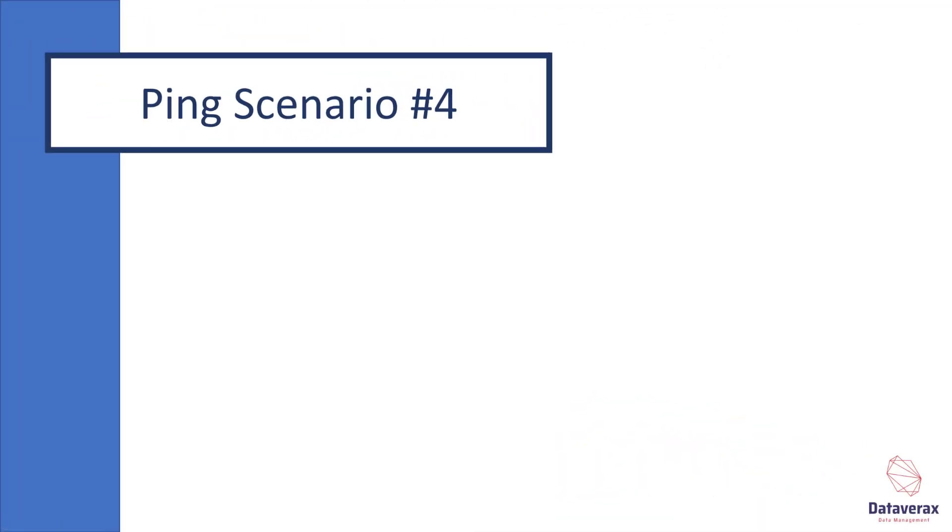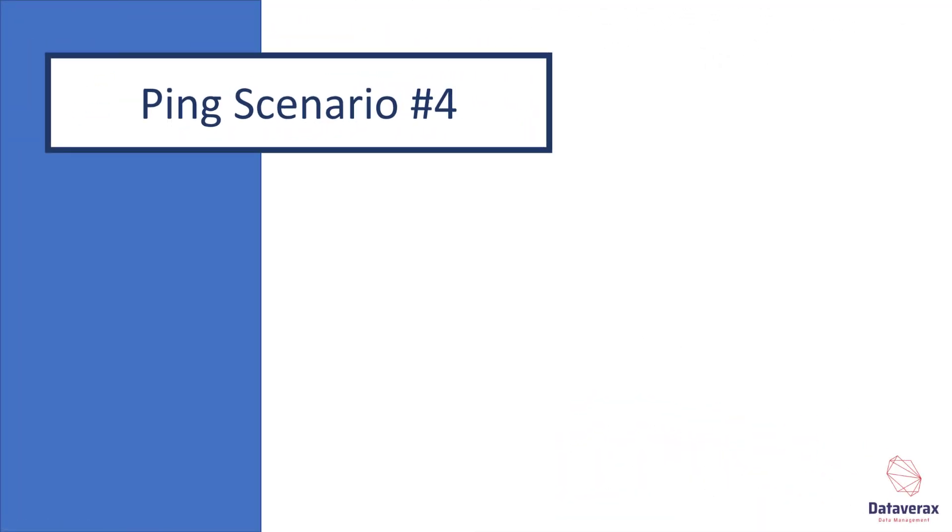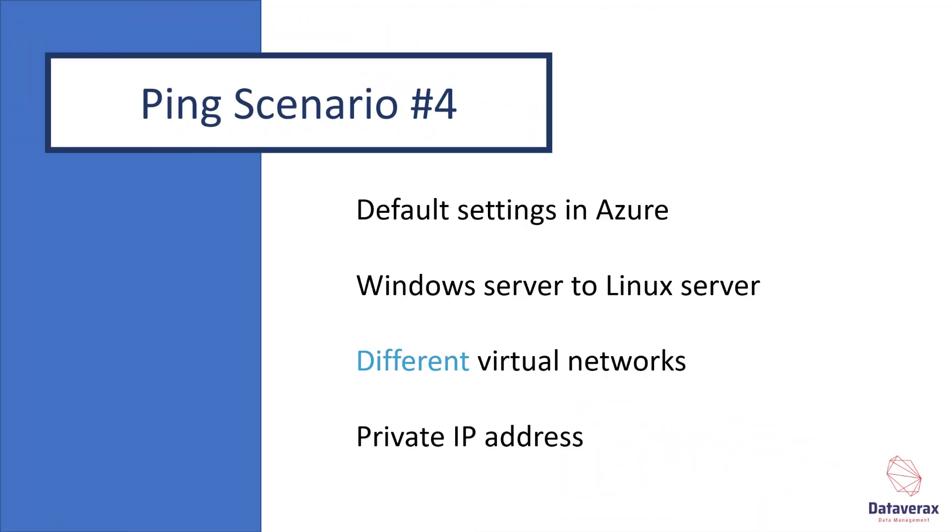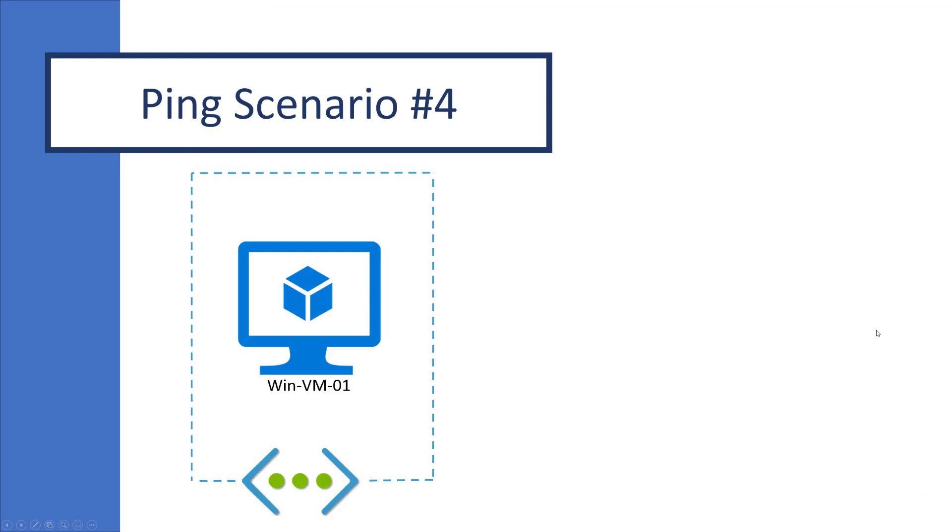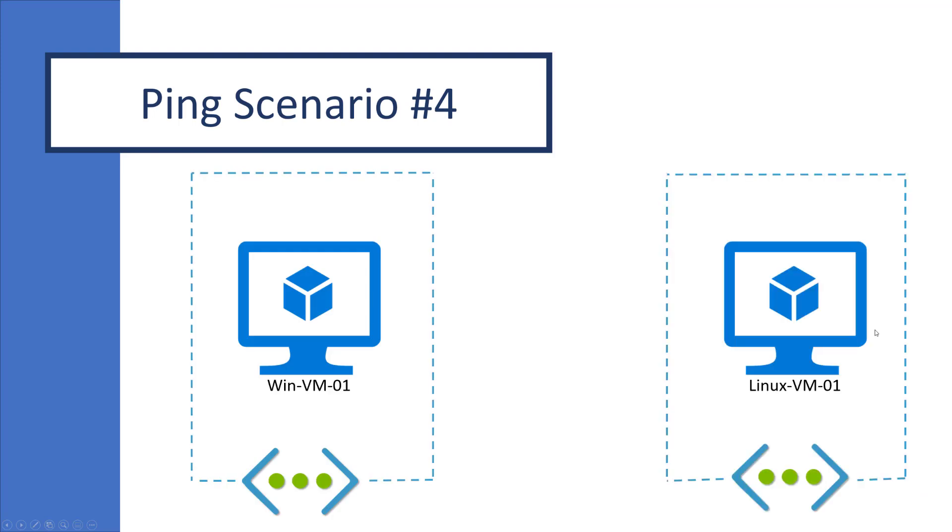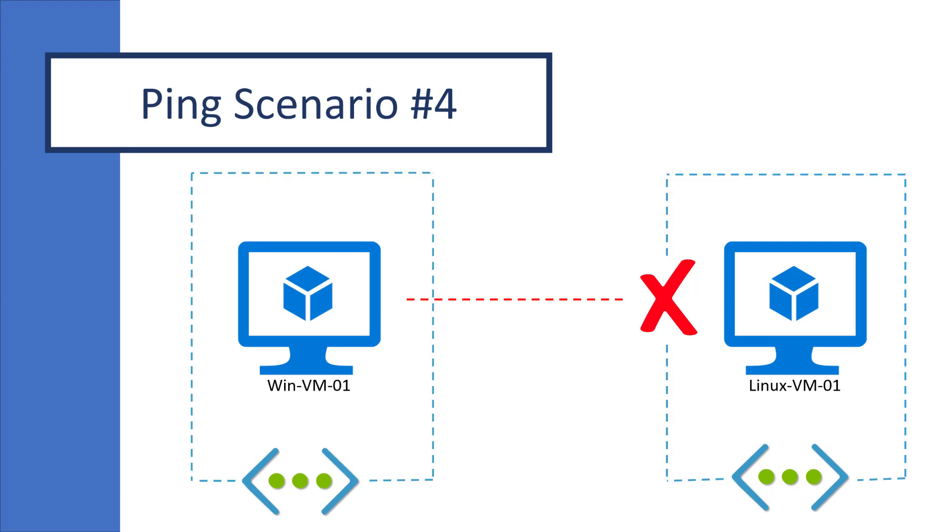In our final ping scenario, we will attempt to ping across networks using a private IP address. The target in this case is a Linux box. The key difference now is the different virtual networks. What does this look like? Well, we have two virtual networks, and the ping will fail for the same reason as it did in scenario 3. We are treated as external traffic. We can only use private IP addresses like this if we are internal network traffic, but this is easily remedied by setting up peering between the two networks, which I will do in the demo.